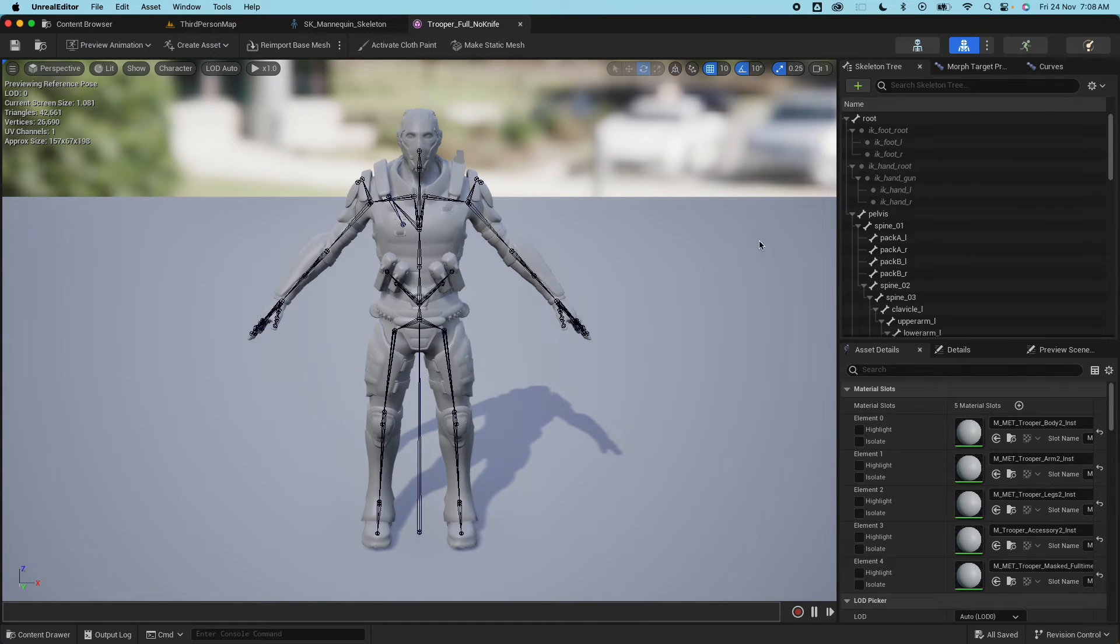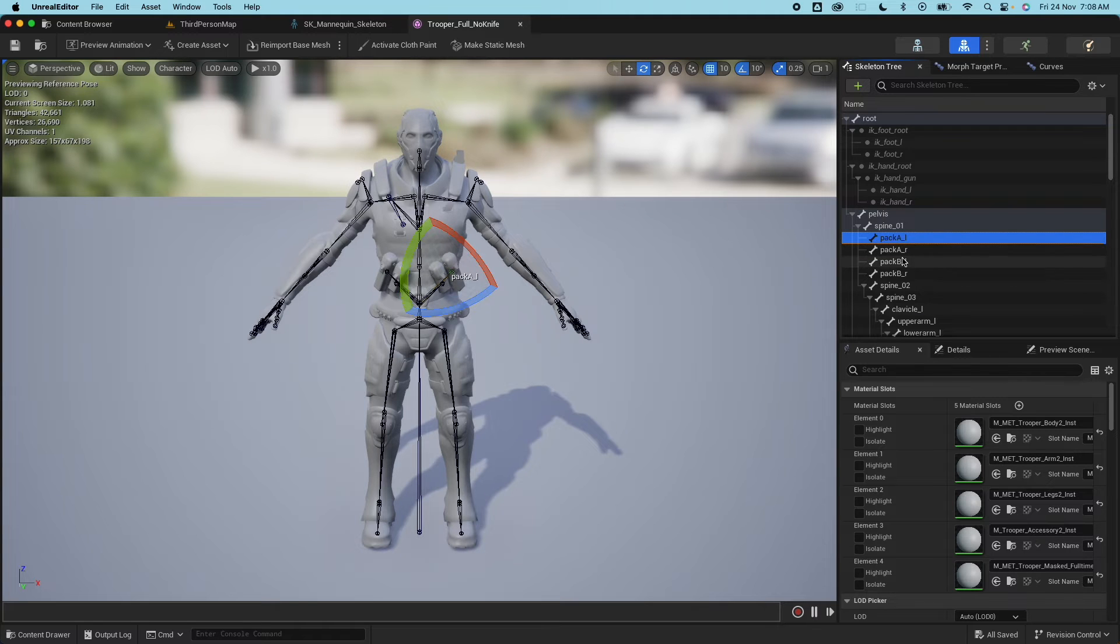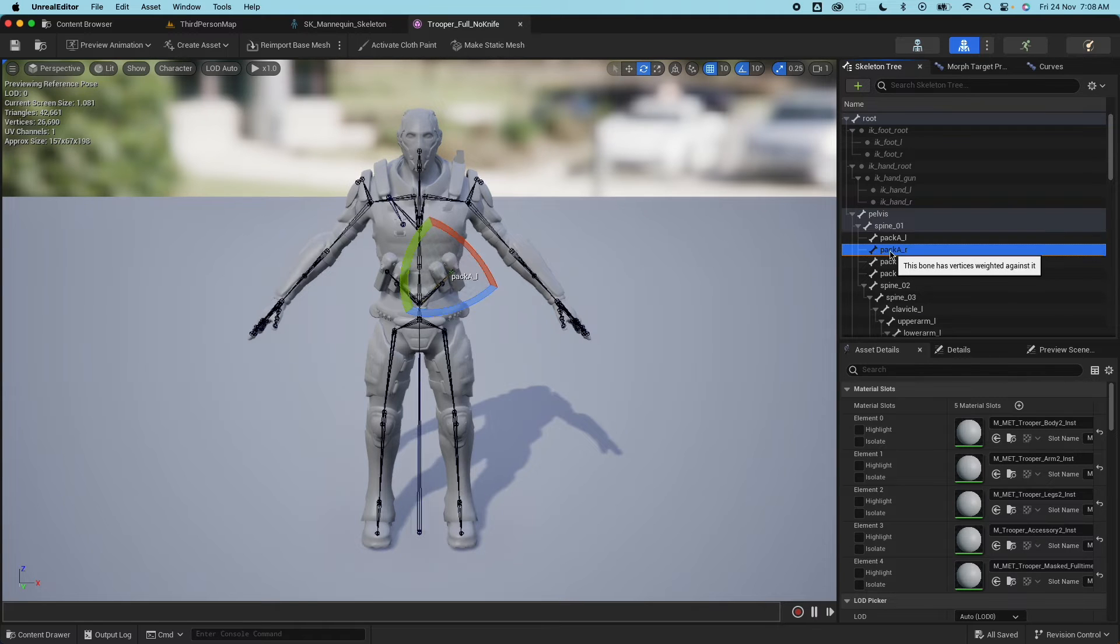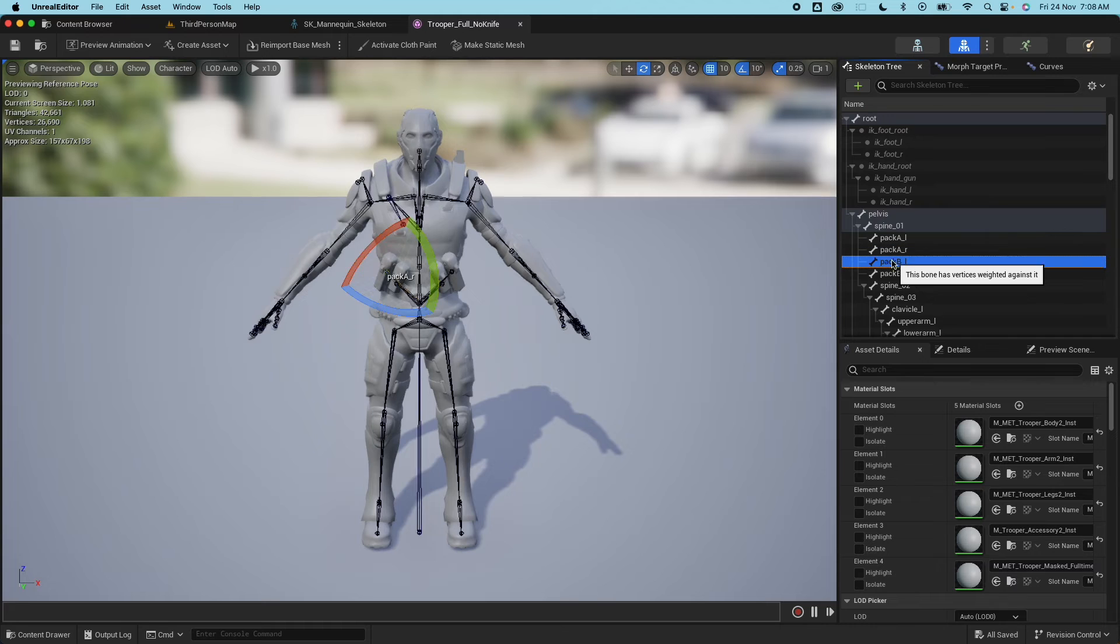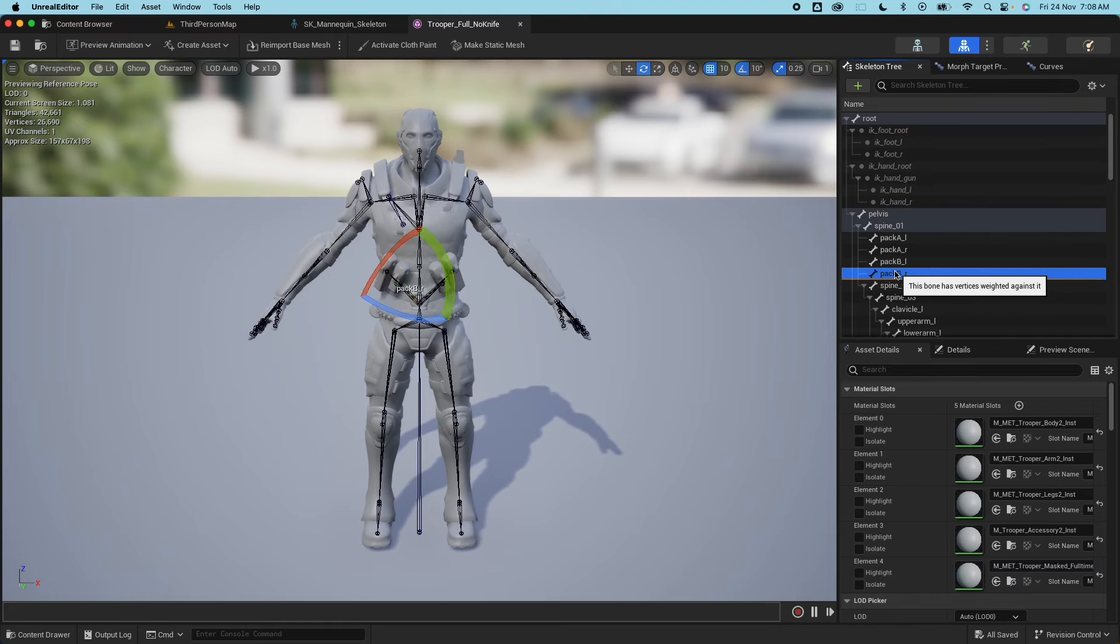Well what's also interesting is it added additional bone information, so it merged the additional bone that it has on the original skeleton and it still works.